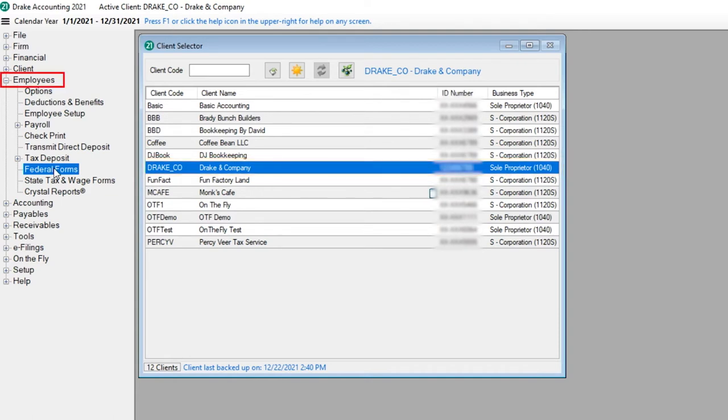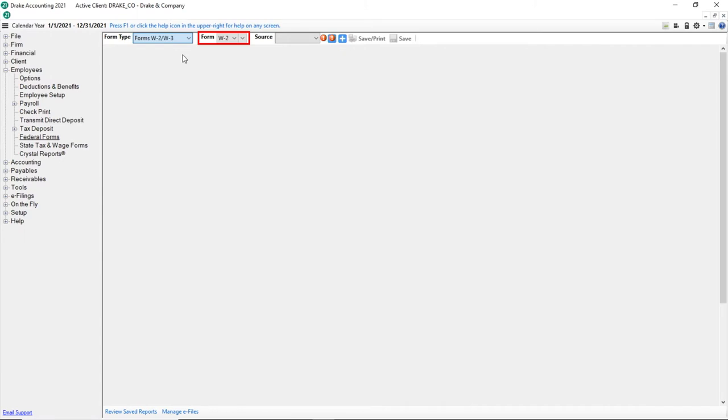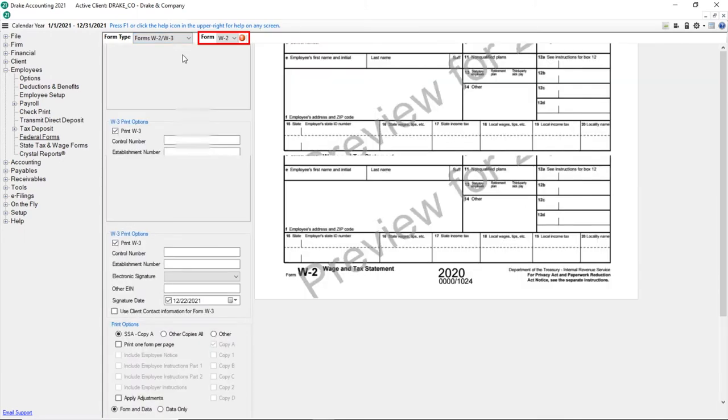With the current client still selected, expand the Employees module and select Federal Forms. From the form type, choose Forms W-2, W-3, then W-2 as your form.